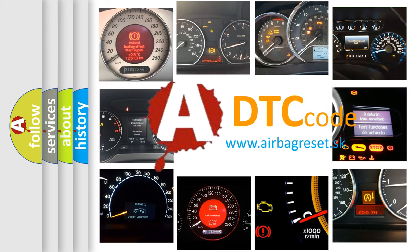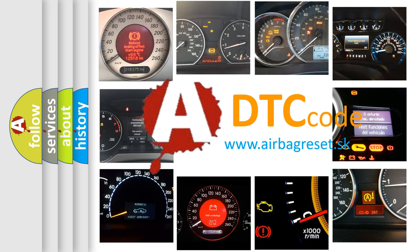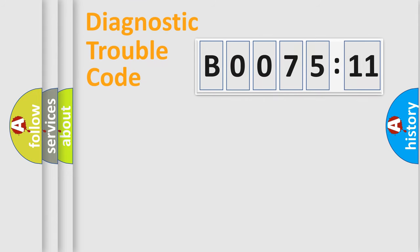What does B0075-11 mean, or how to correct this fault? Today we will find answers to these questions together. Let's do this.